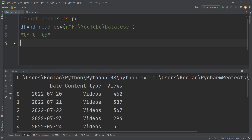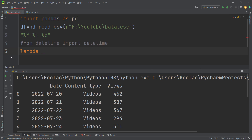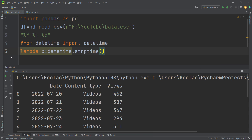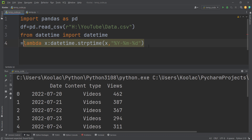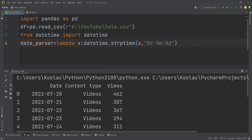After defining the format, we need to define a function to convert the strings to datetime. First, import the datetime module: from datetime import datetime. Then define the function as a lambda: it takes an input x (a string) and uses datetime.strptime() to convert it using our defined format. We store this lambda in a variable called date_parser.